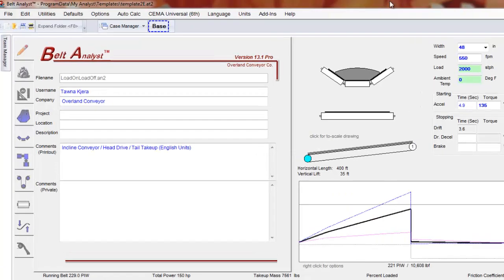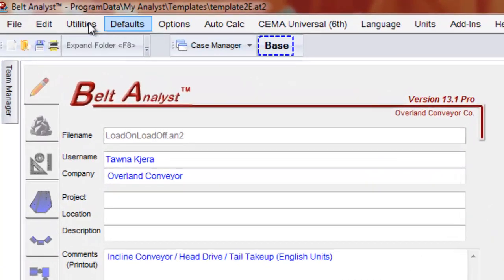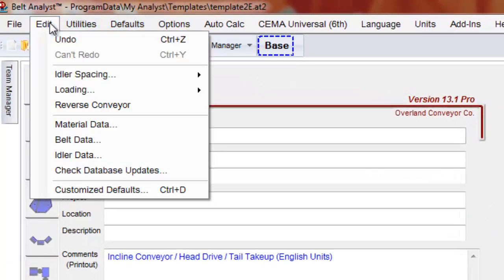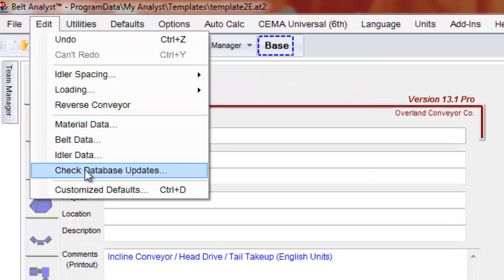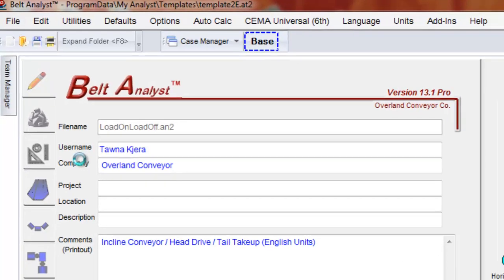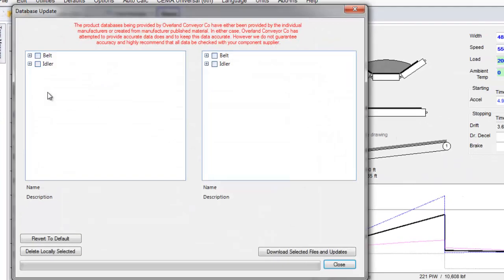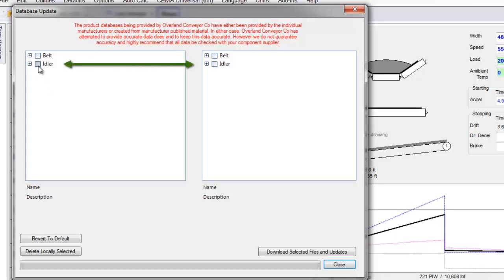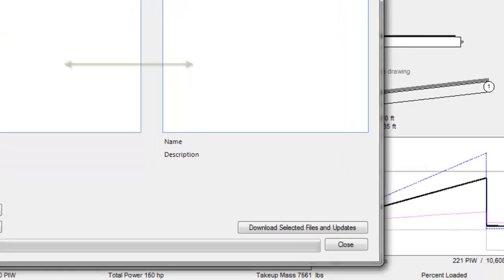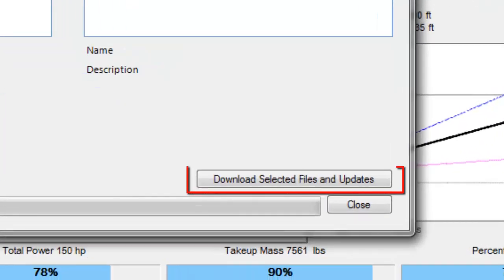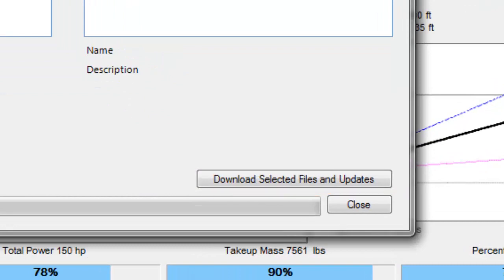To add all the databases, click Edit, then check Database Updates. A window will pop up with two sub-windows, each containing a Belt and Idler checkbox. Check both idler boxes and click Download Selected Files and Updates.